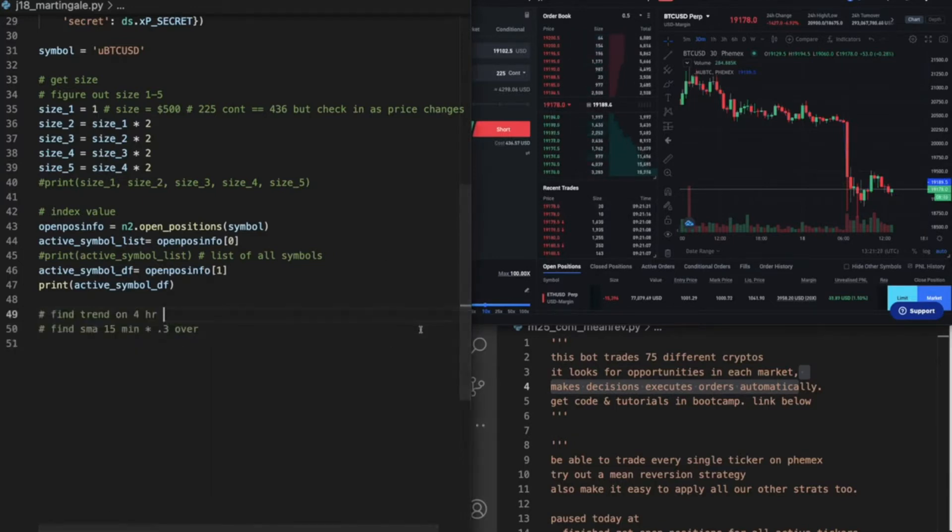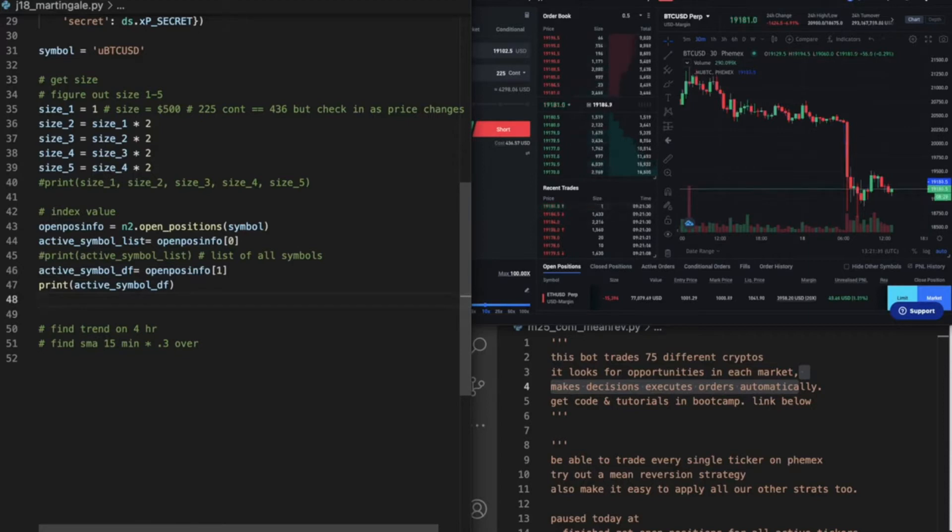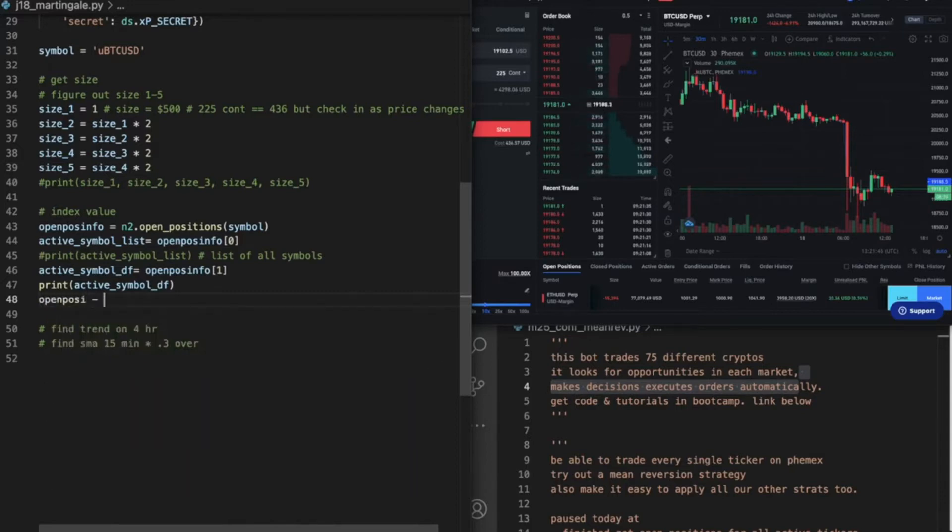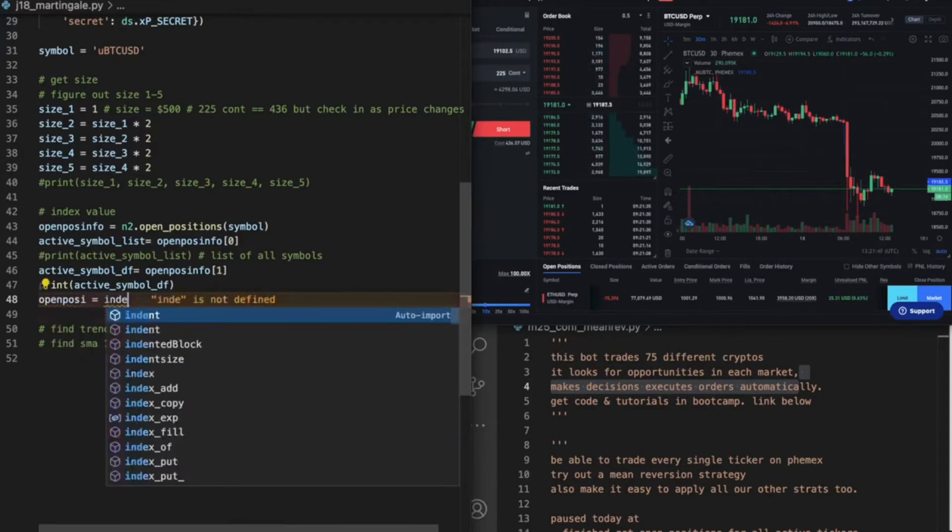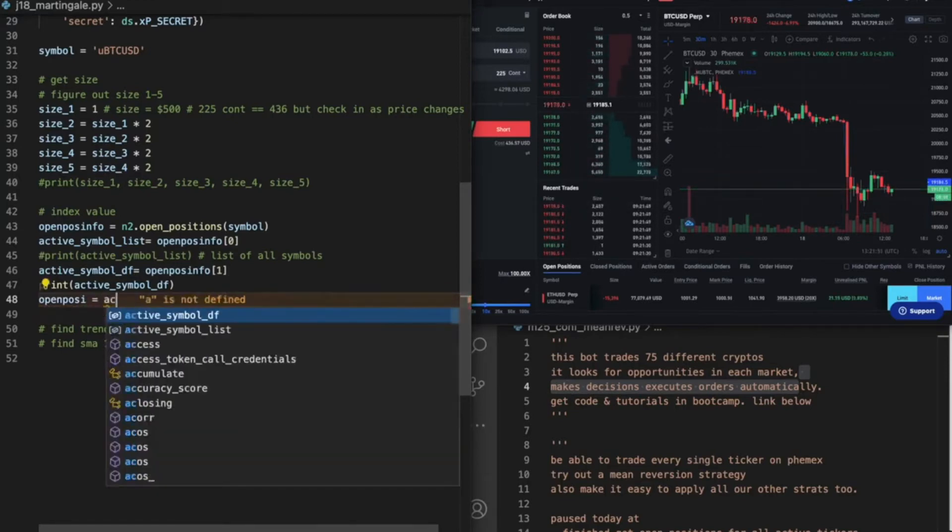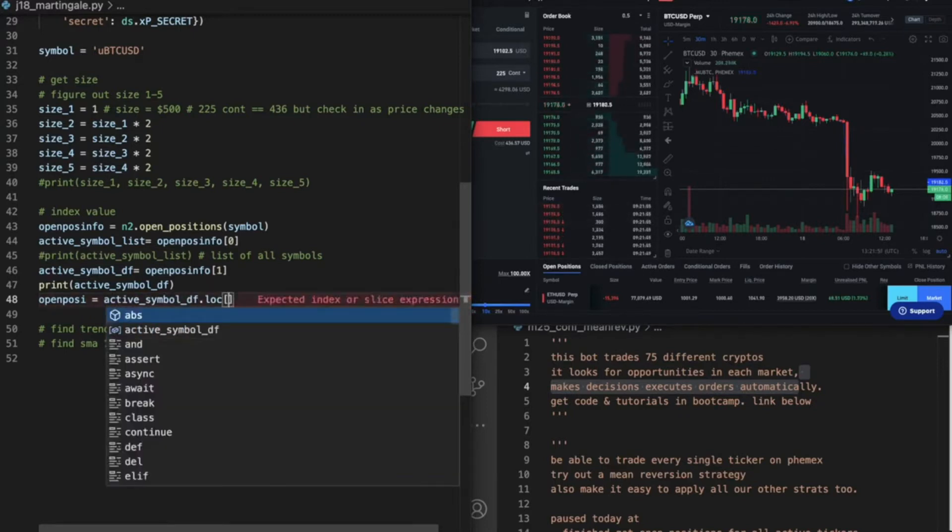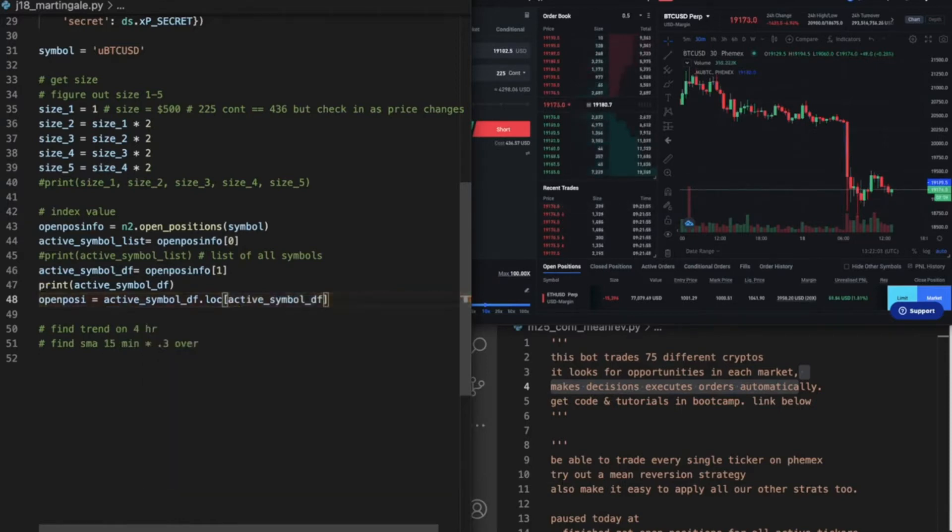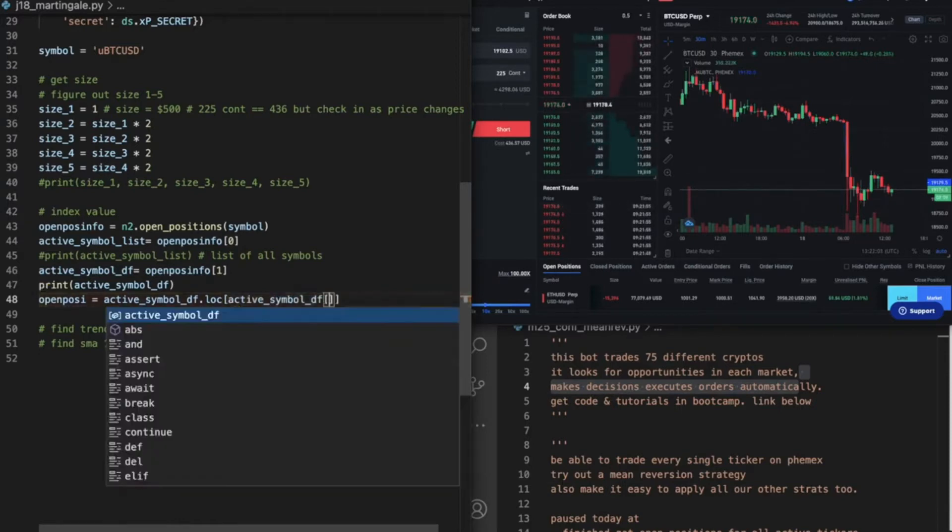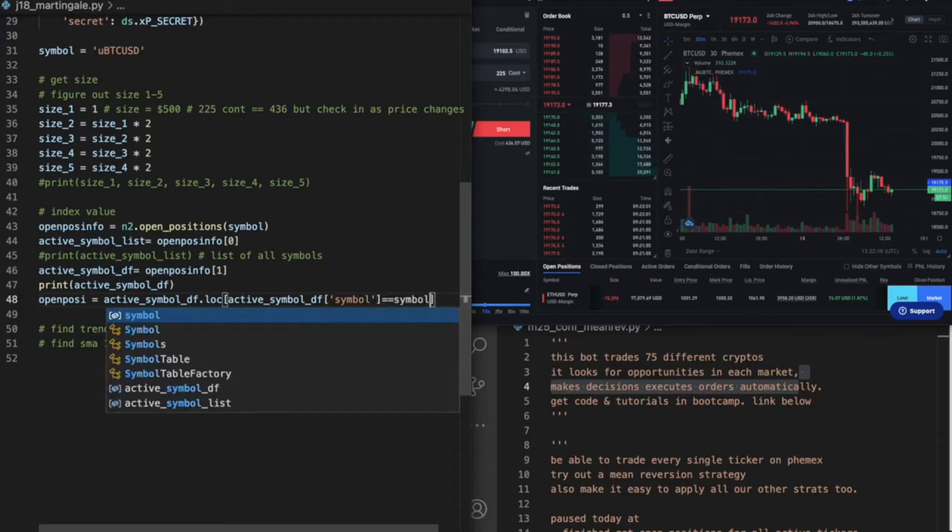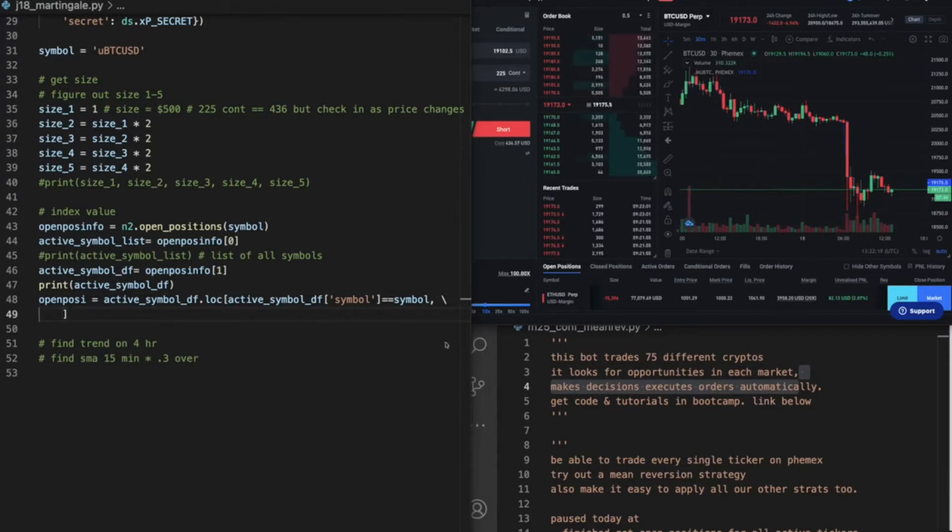And then I want to do something like this. I need to get the symbol index. How are we going to do that? Open position equals active_df.loc, and then this would be active_df where the symbol, because we want to get the index position for the symbol. And then let's break this up.